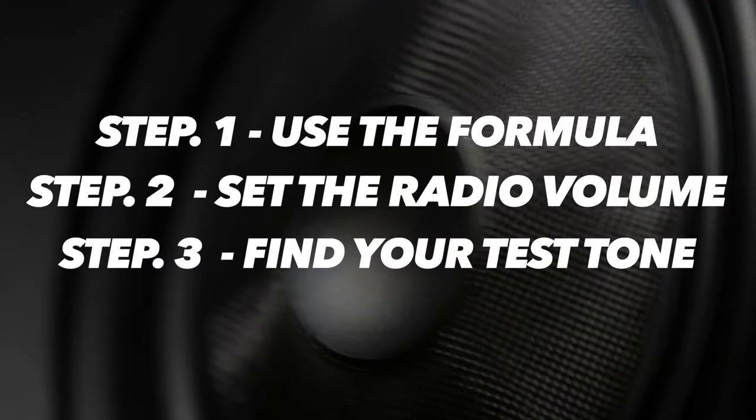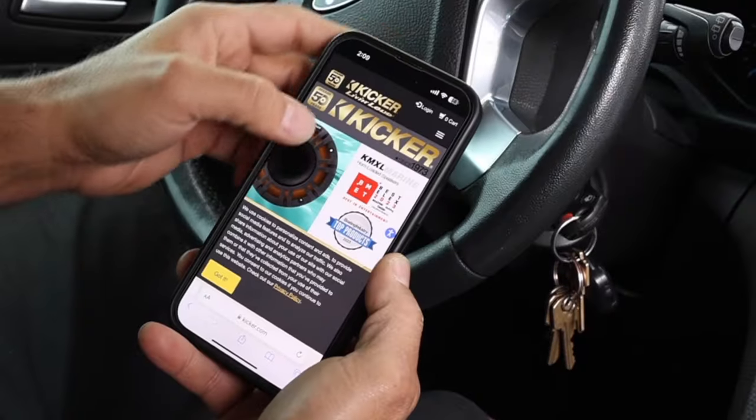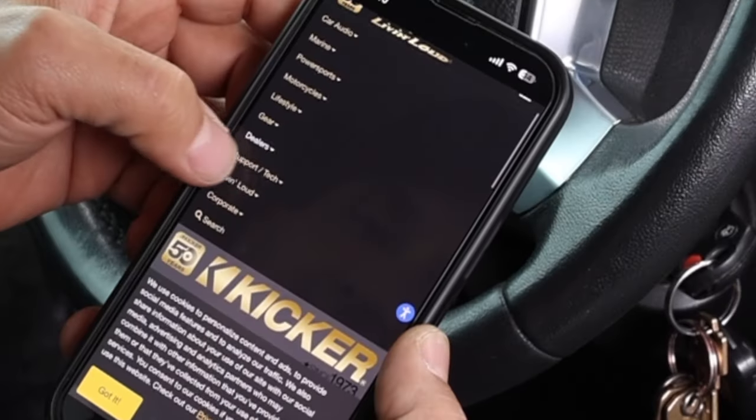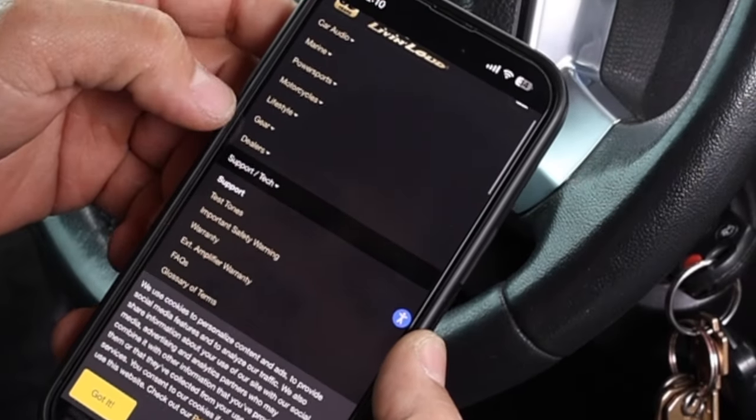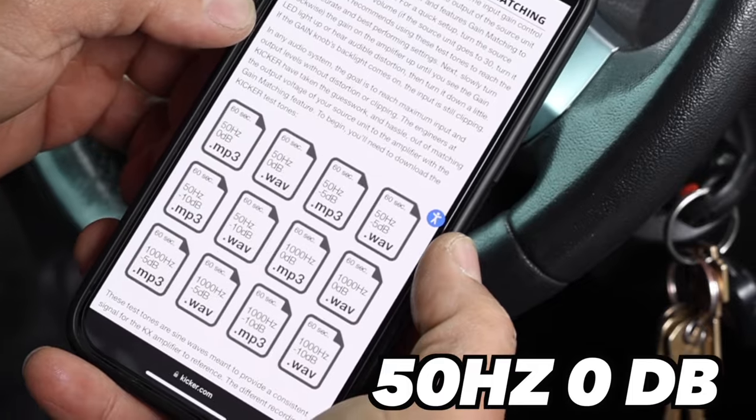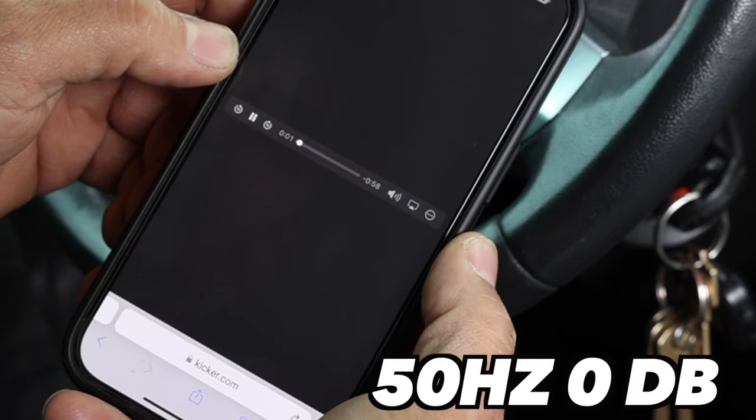Number three: find your test tone. Go to Kicker's website and under the support tab, you can get a 50 hertz zero dB test tone.